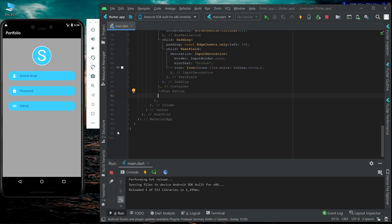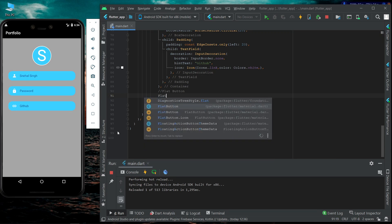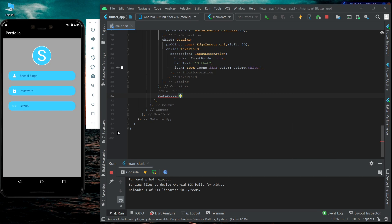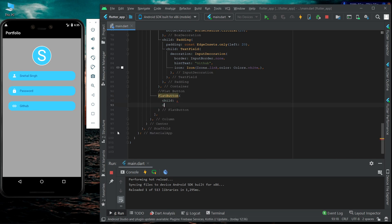The flat button is a text label button that does not provide any decoration or display any type of elevation. It is a simple button widget. The required parameters for flat button are the child property and the onPress property.